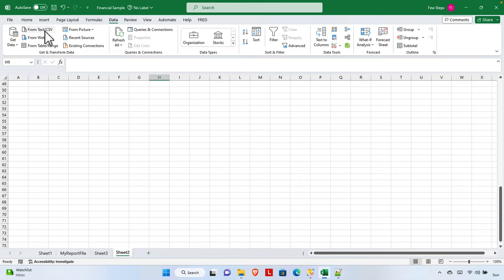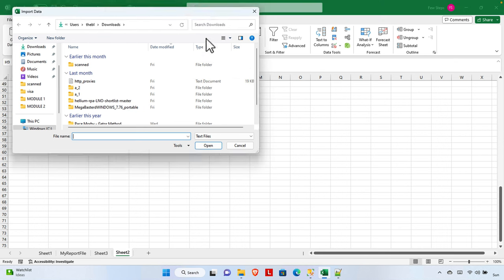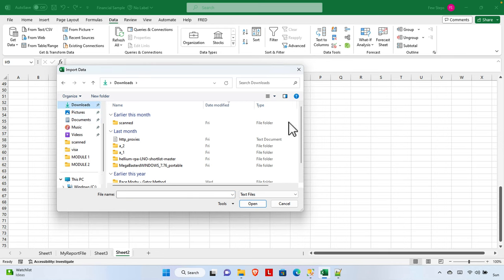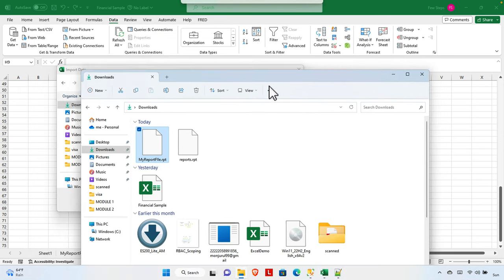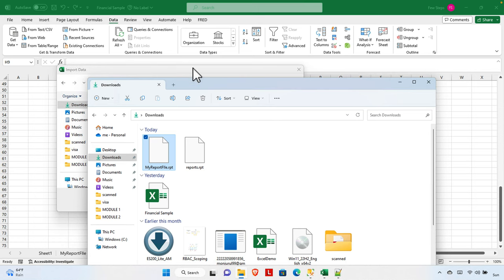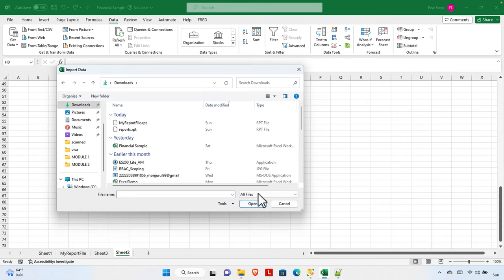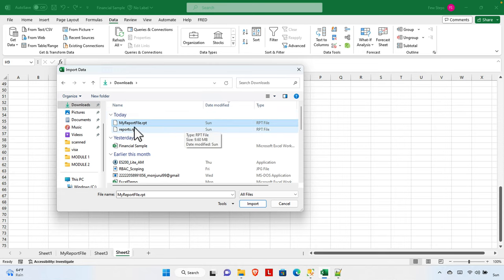We just need to click 'From Text/CSV' and it will open a file browser window. We need to tell Excel where the data source — the text file — is located. For my case, the data source is in the Downloads folder. By default it's not showing because the file format is .rpt, and only text files are shown. So we need to press the file-type dropdown and change it from 'Text Files' to 'All Files' so it will show our file.